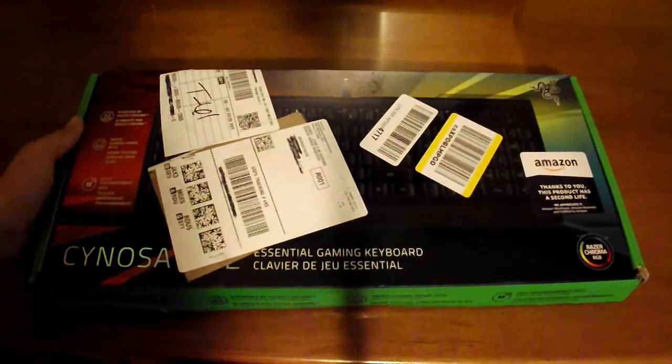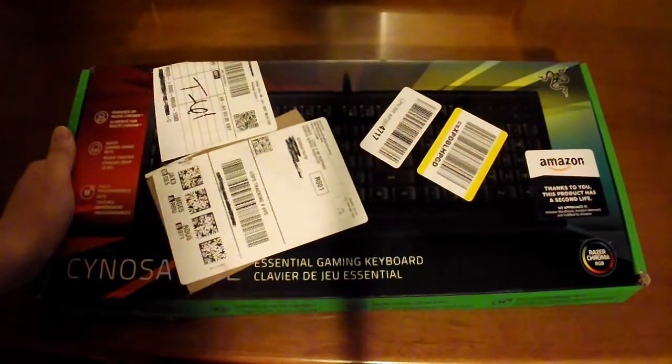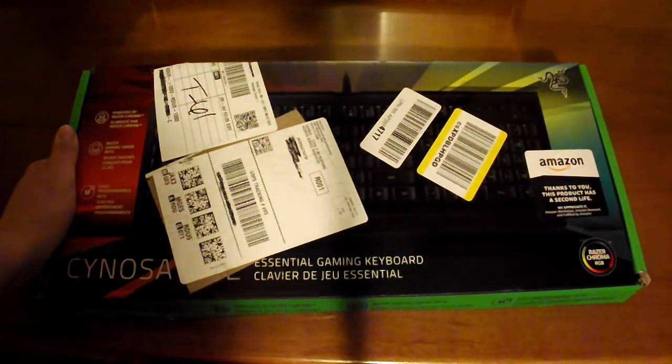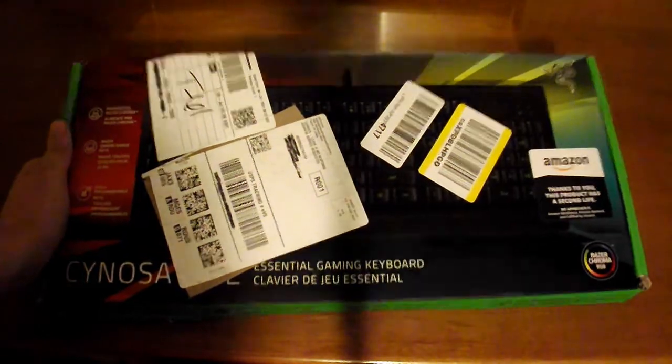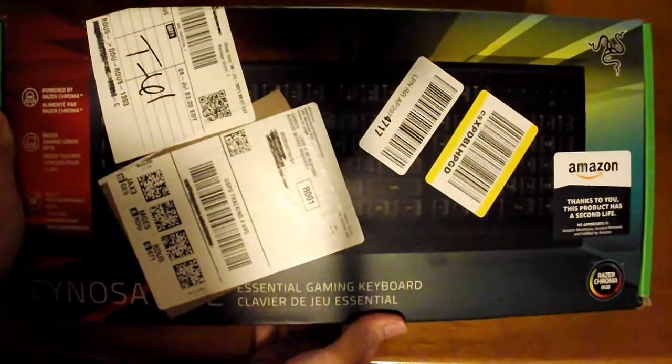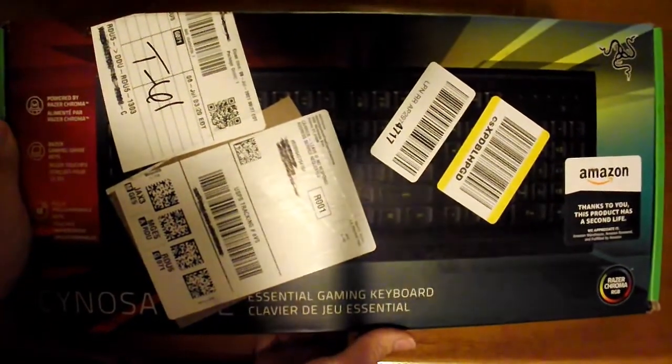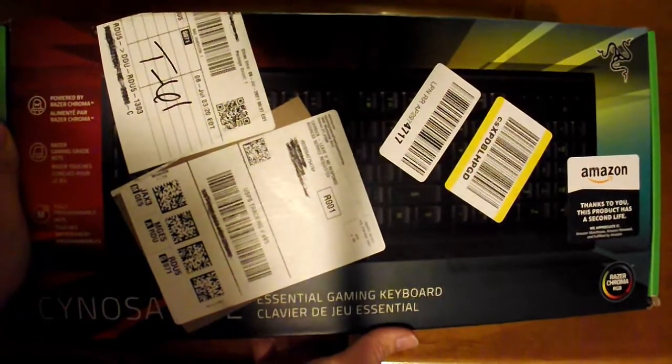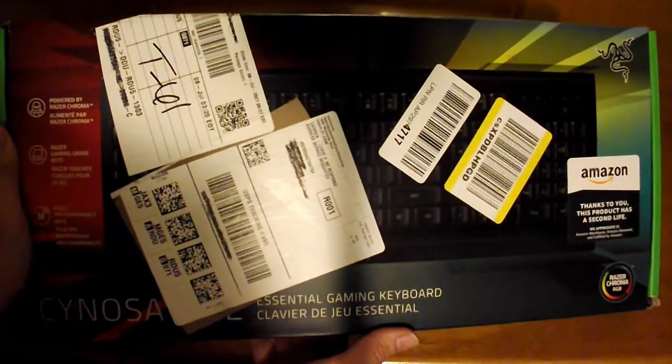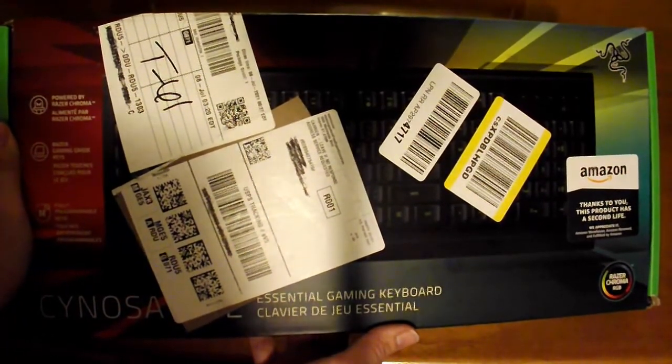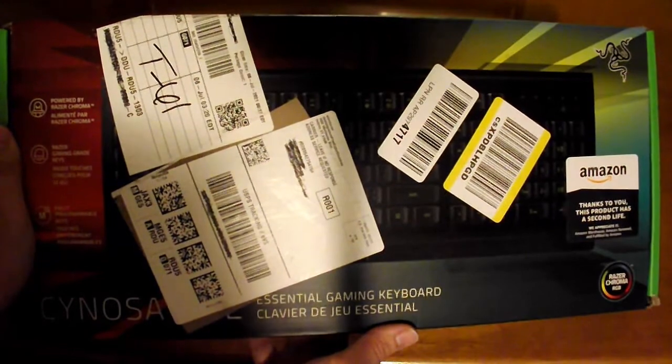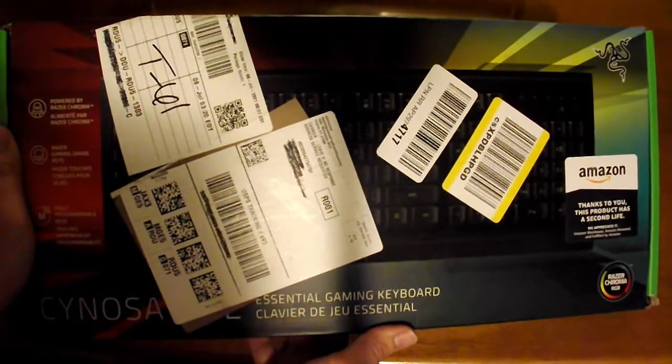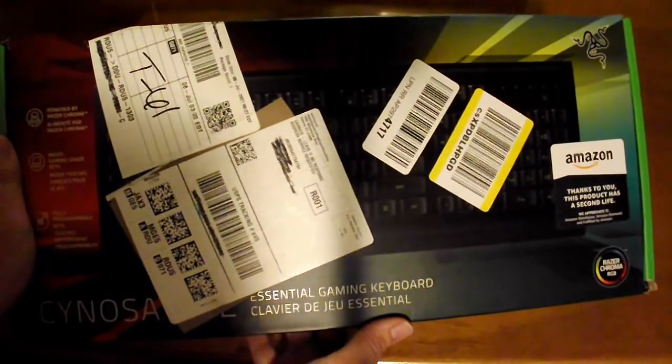Hello there, everybody. This is the Computer Crusader. And today, we are going to be unboxing this Razer Cynosa Lite budget gaming keyboard.